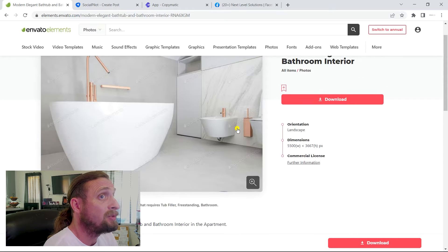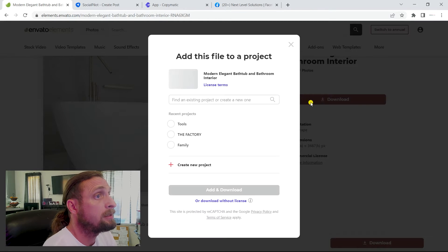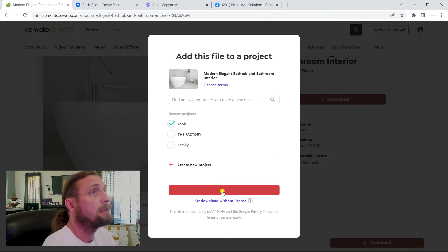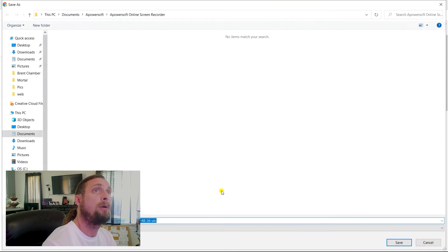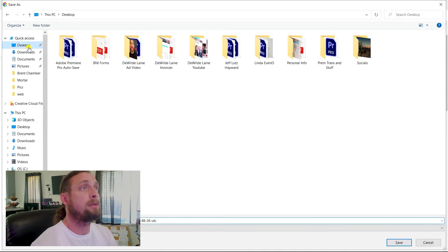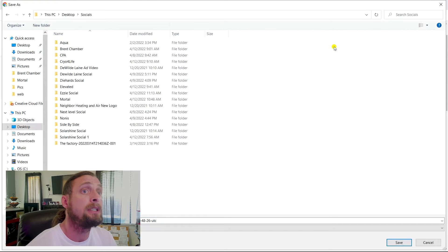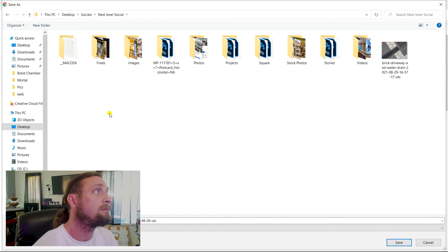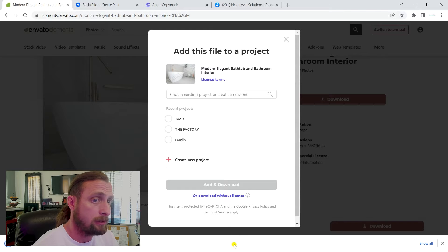Doesn't really say, should we do it? Let's do it. Download. So we're going to make sure this goes into the correct folder. Next level solutions.